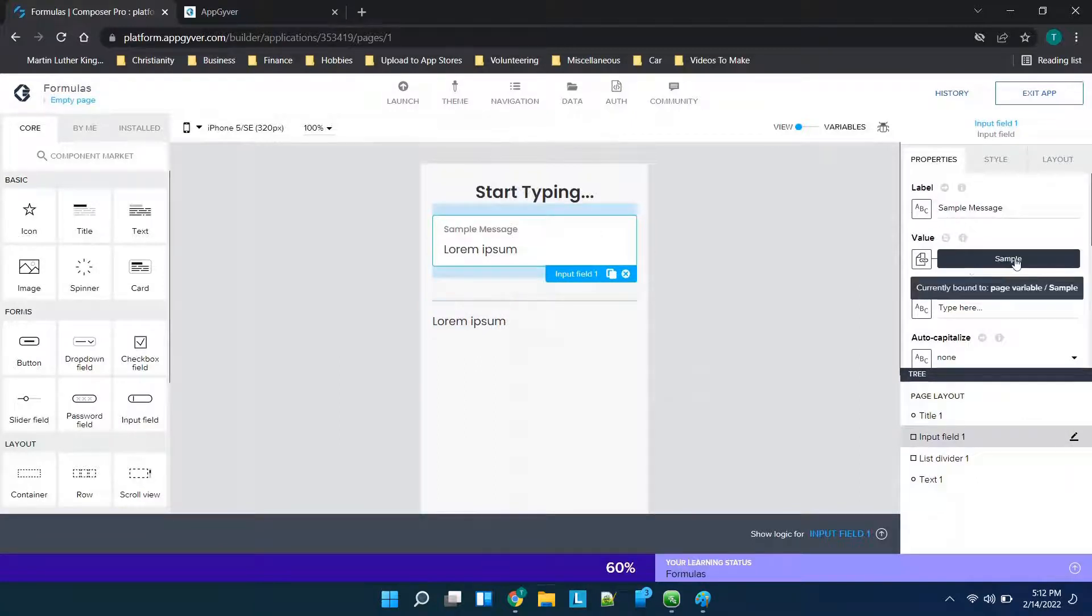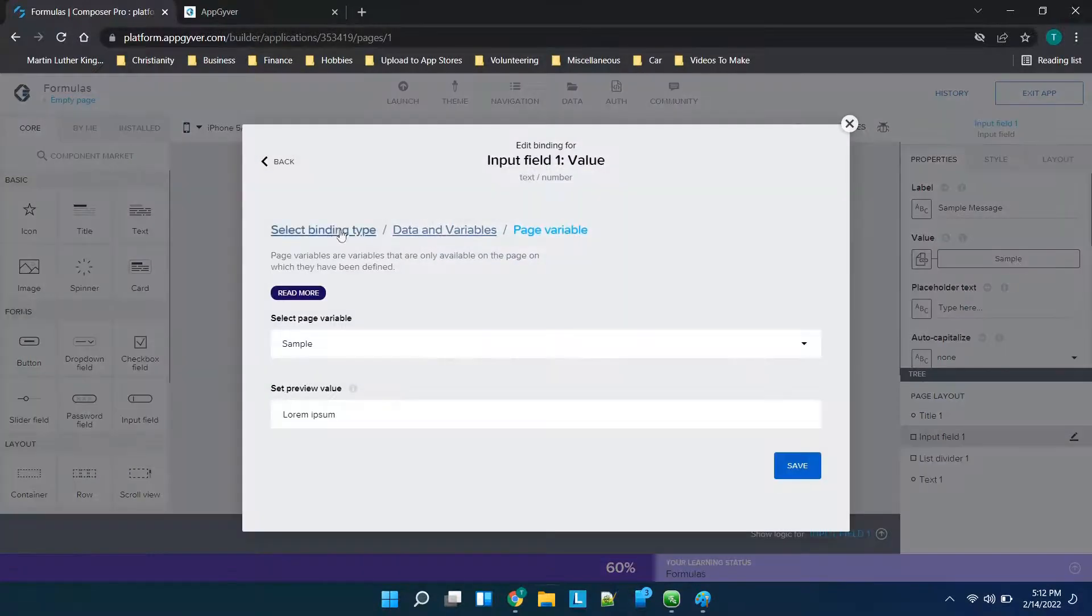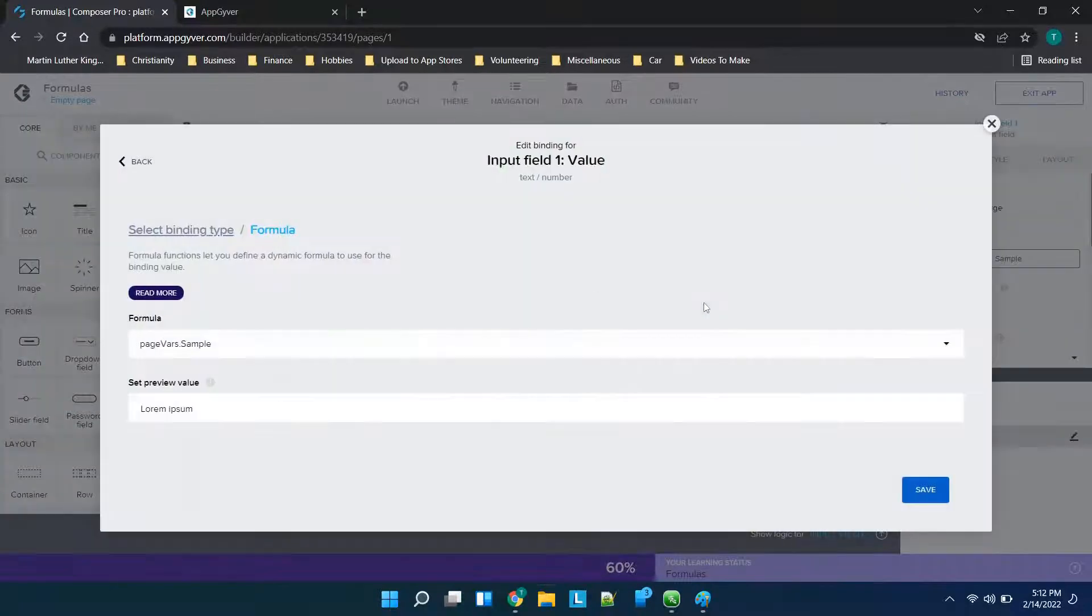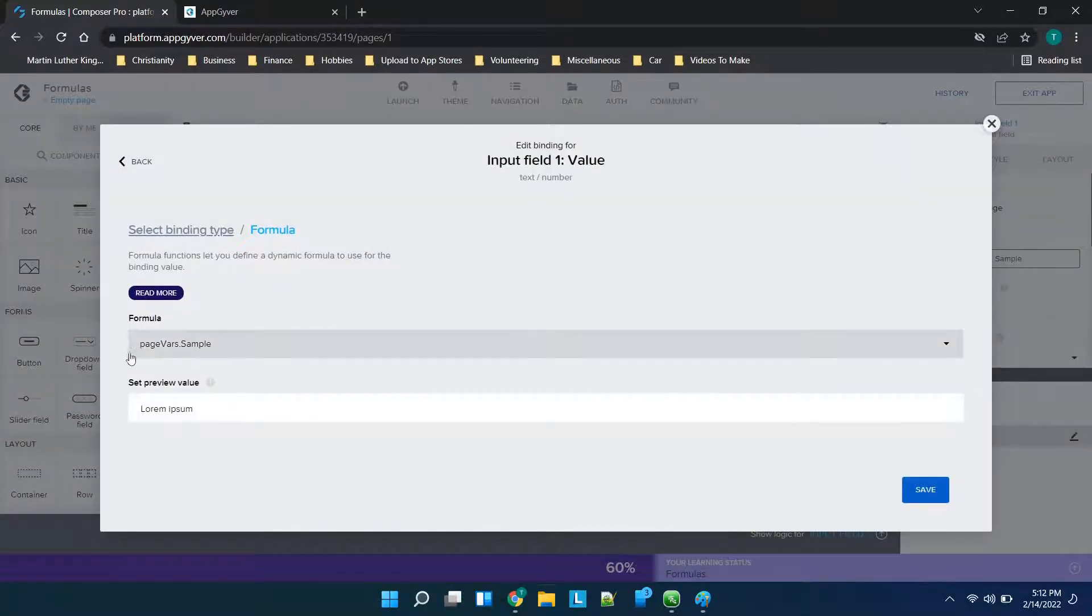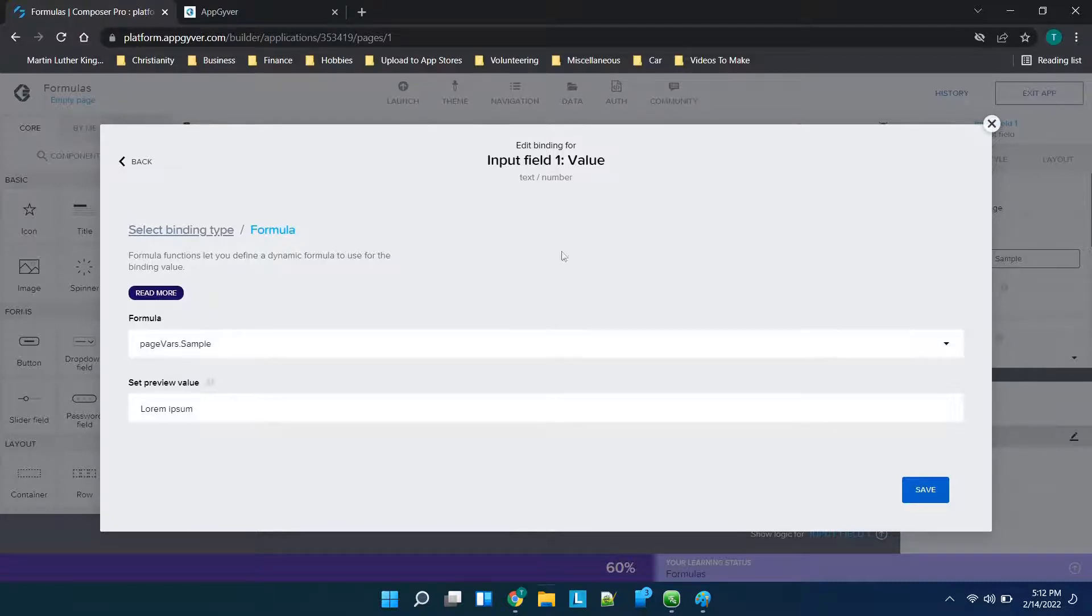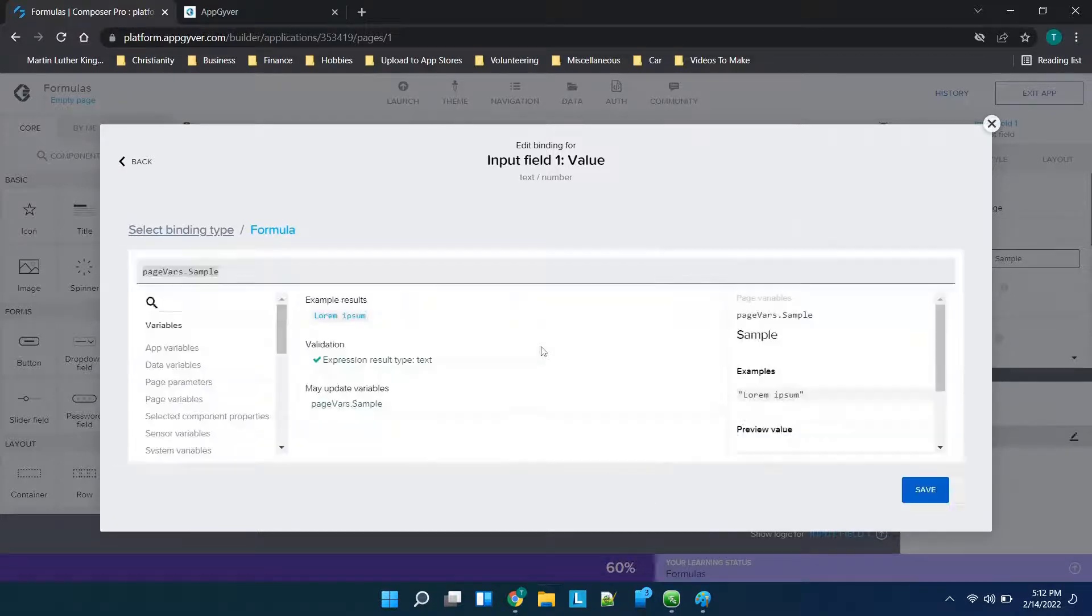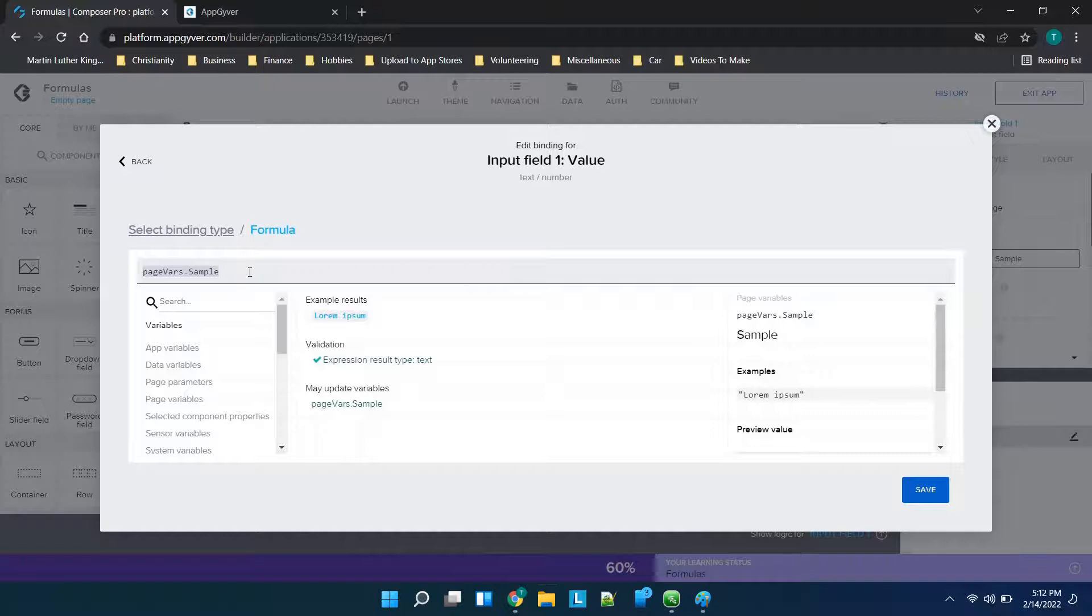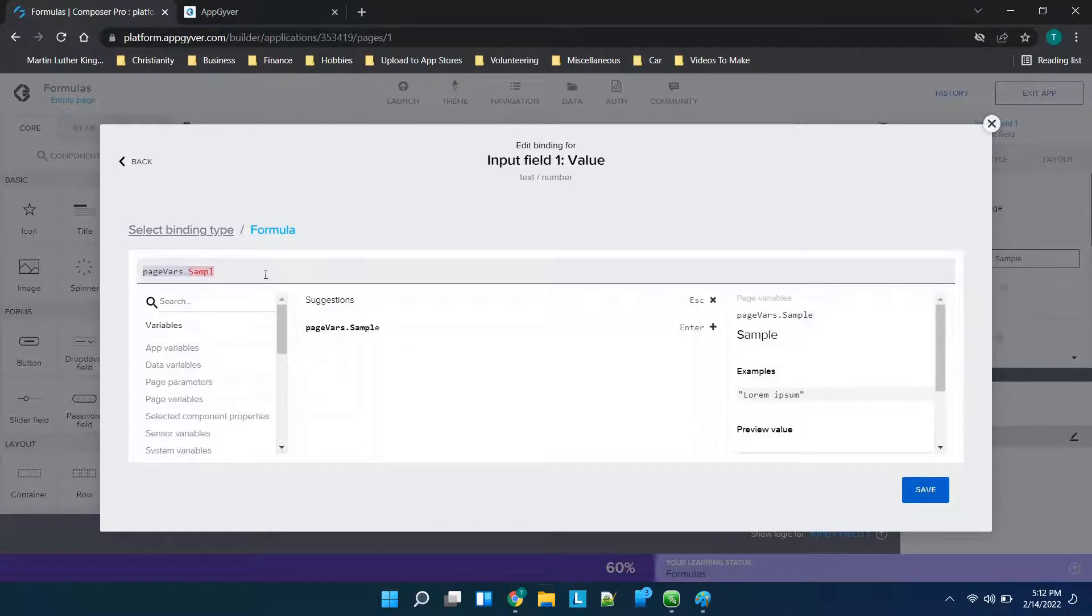But we've chosen the value, so maybe we decided you know what I actually want to type this out as a formula instead. You can go back to select binding type, click on formula and you'll see it automatically populates the formula for that page variable which is page vars.sample. So the idea here is that's the only page variable that we have but this is essentially the interface for the formulas option or section.